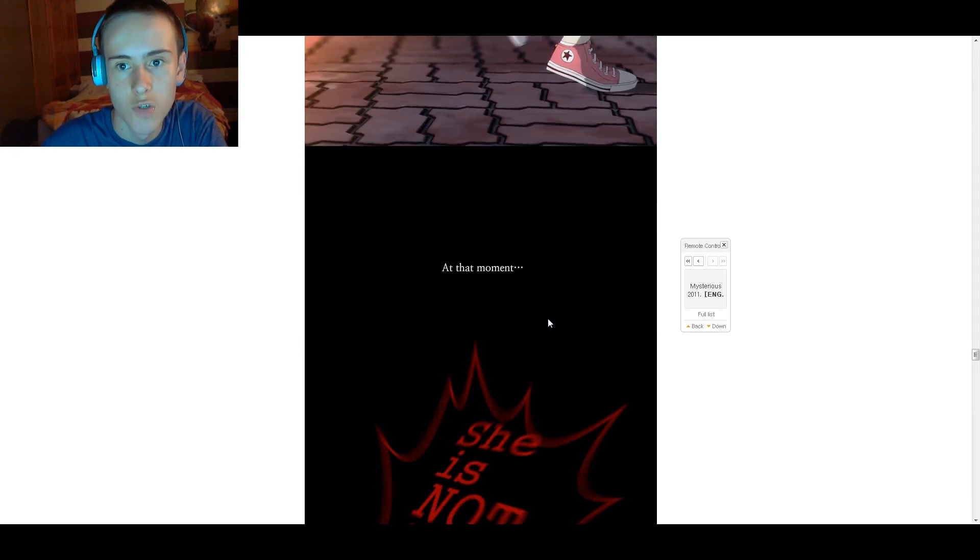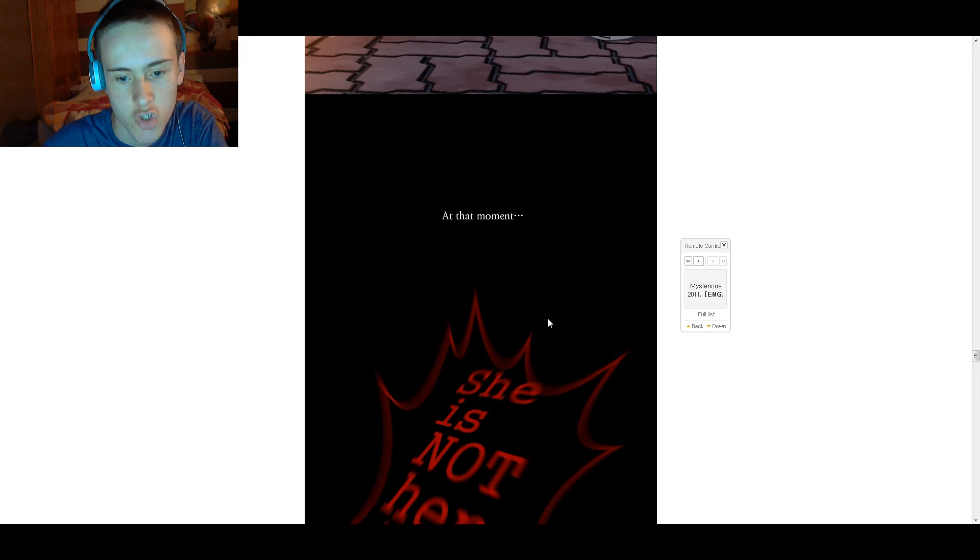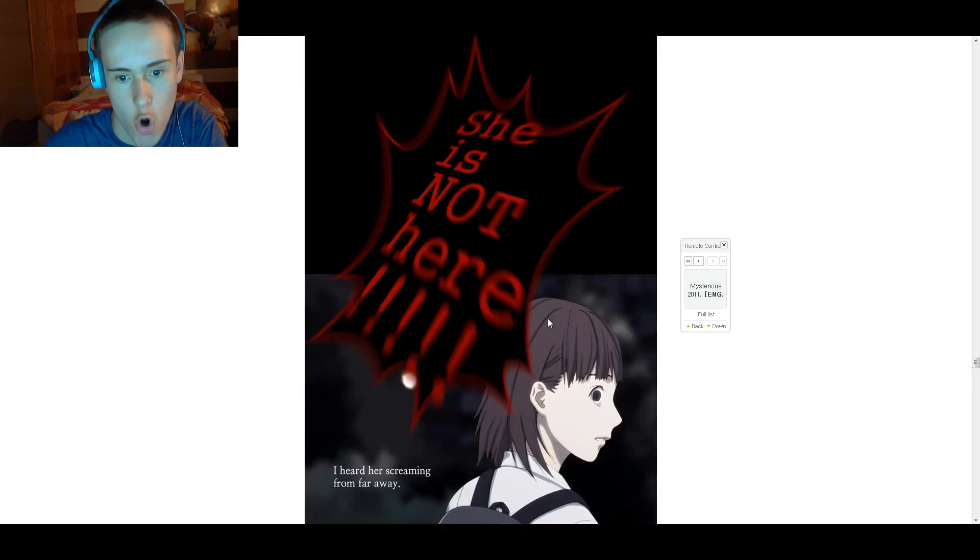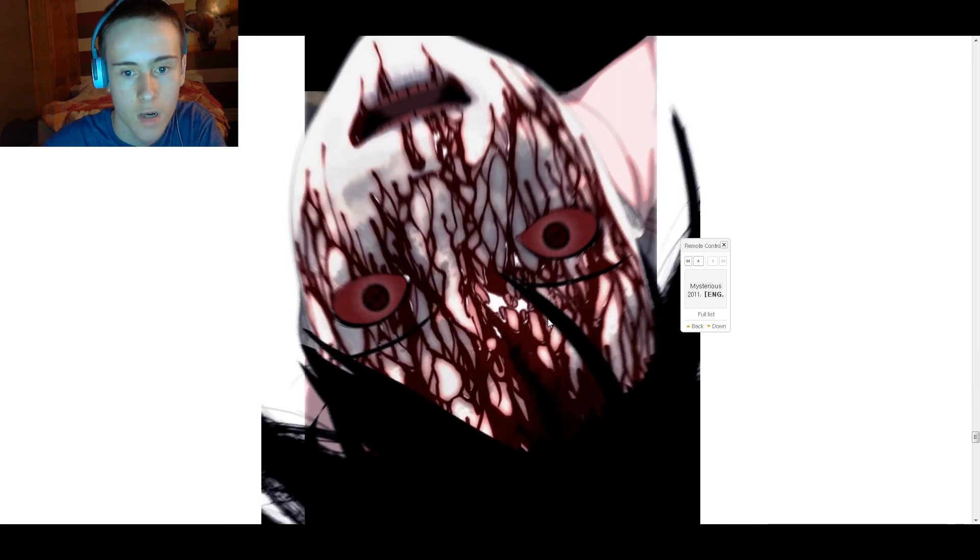Oh yeah, I thought... well, there was no people around. I mean, that would be stupid. And at that moment, she is not here. I heard her screaming from far away.